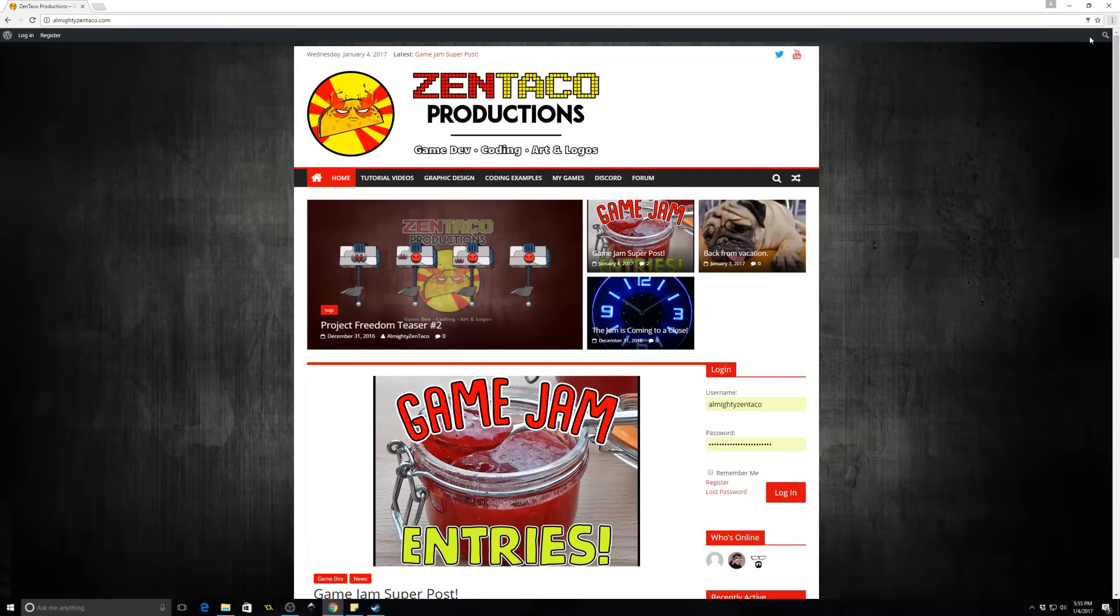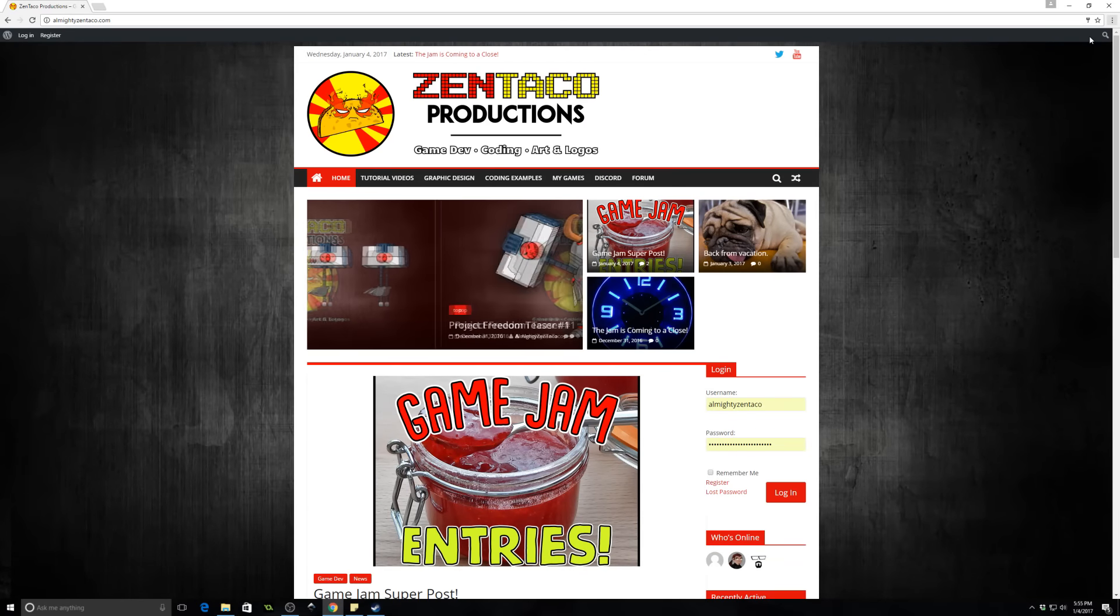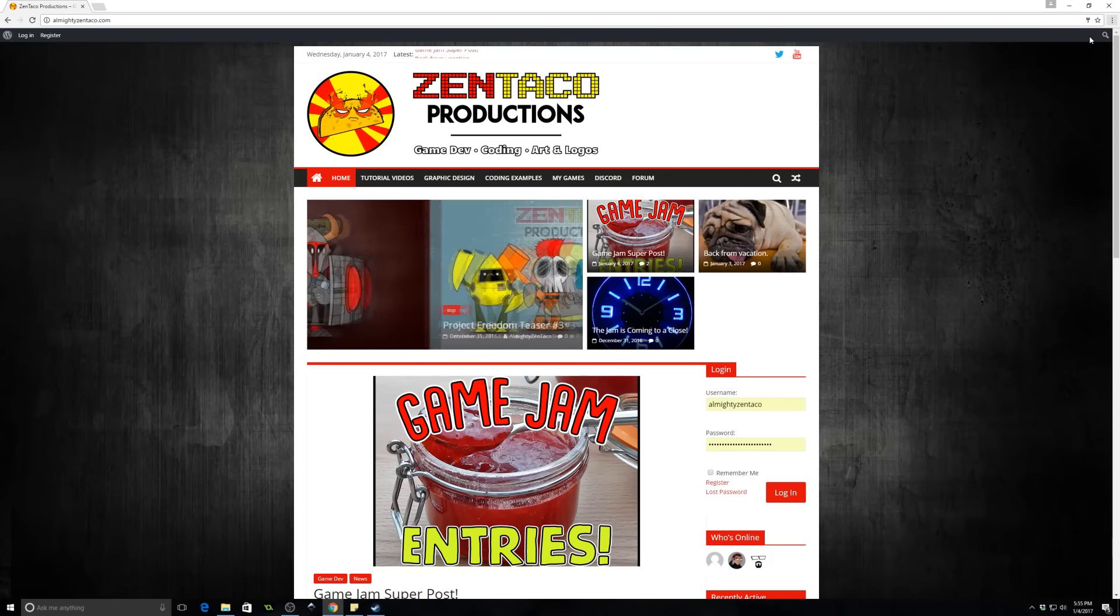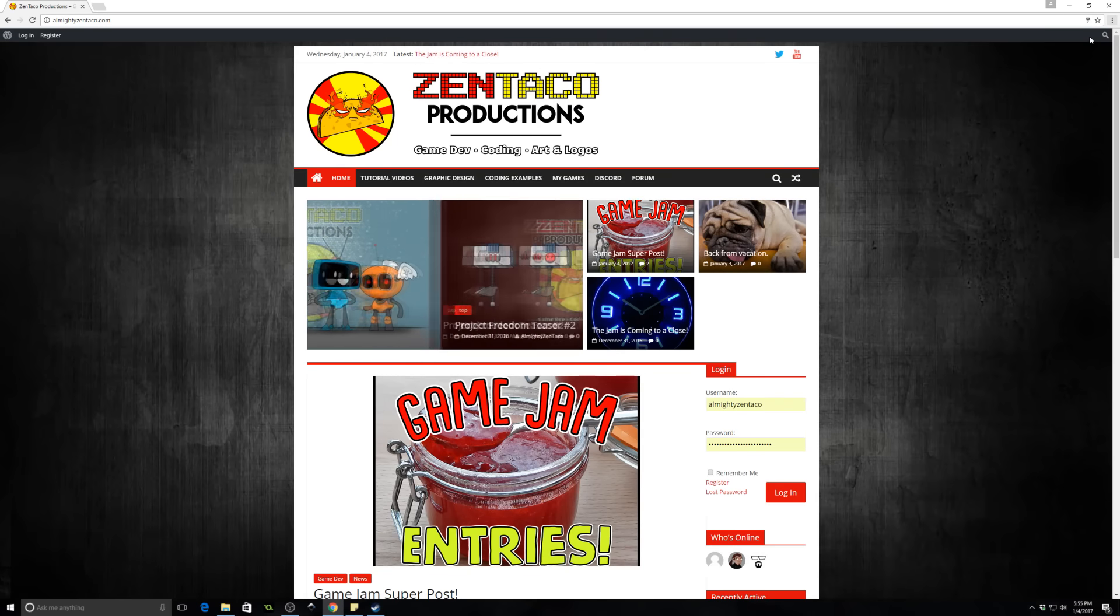Hello there ladies and gentlemen, I am the Almighty Zintaco and this is just a quick announcement video to let you guys know that the jam is officially closed and now is the time to head on over to my website, play the entries, and vote on your favorite entry.